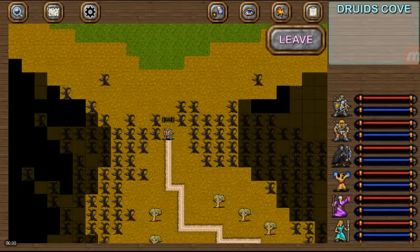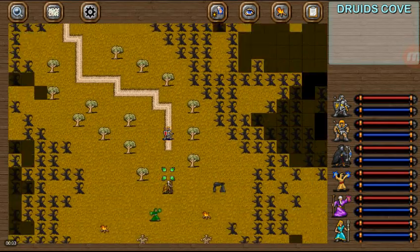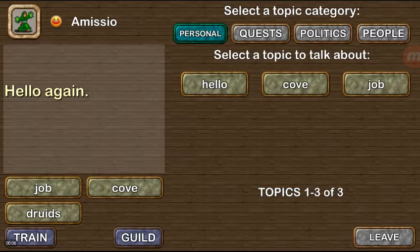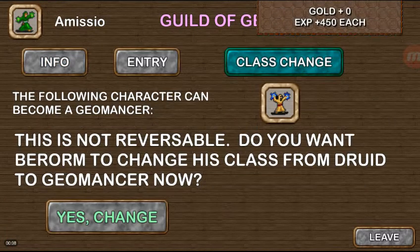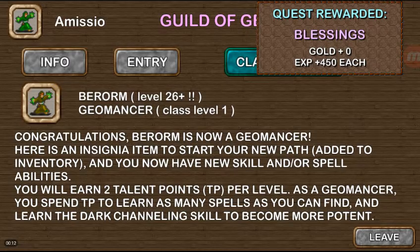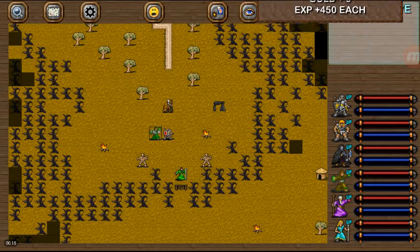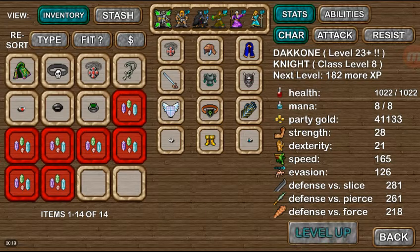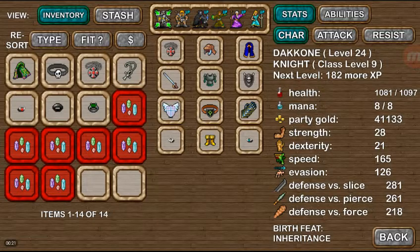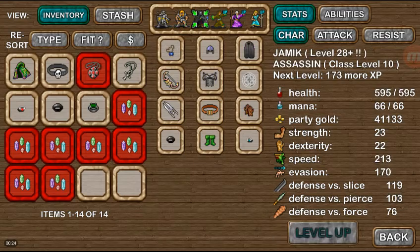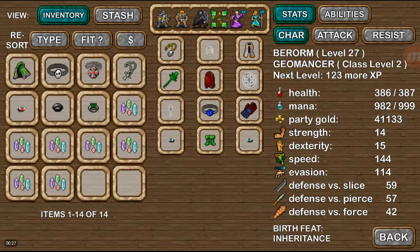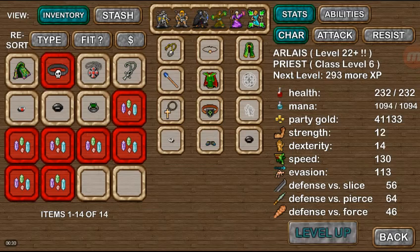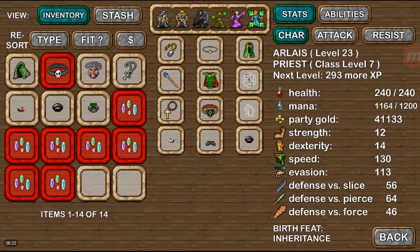Back at the Druid's Cove, we need to speak with Amisio, and he will finish out our quest. We are going to go ahead and change our Druid over to Geomancer. No gold, but 450 experience, and of course this will be enough to level a lot of our team members up here. I will go ahead and take those.